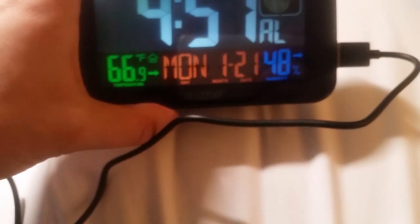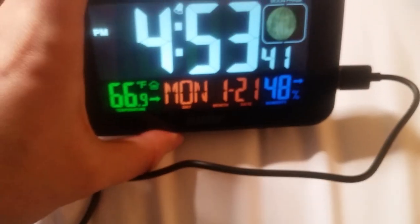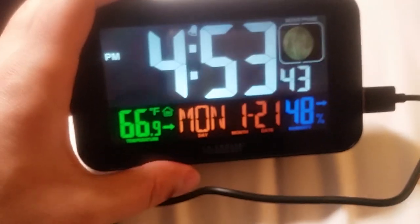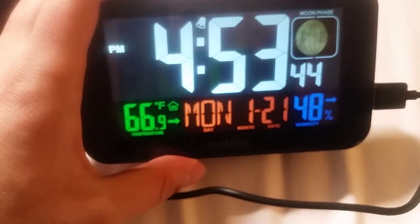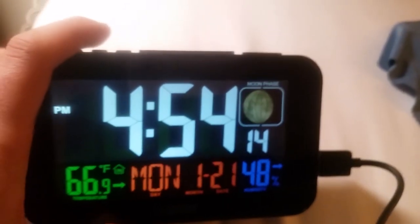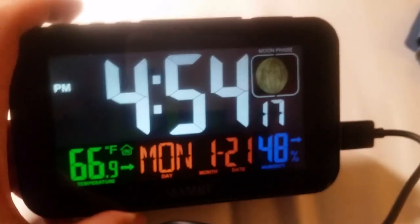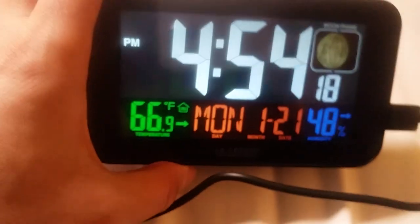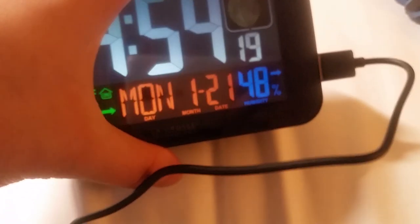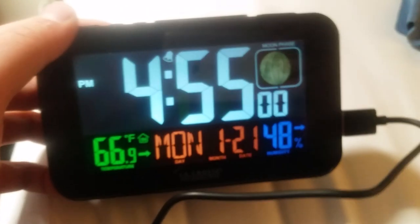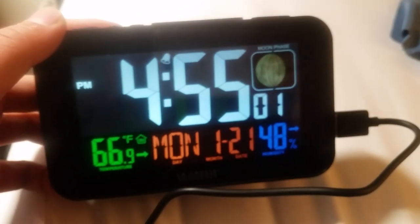And if you go back to time, you'll see it's 453. So it's set to go off at 455. I just changed it to 455. And you'll see how loud it is.